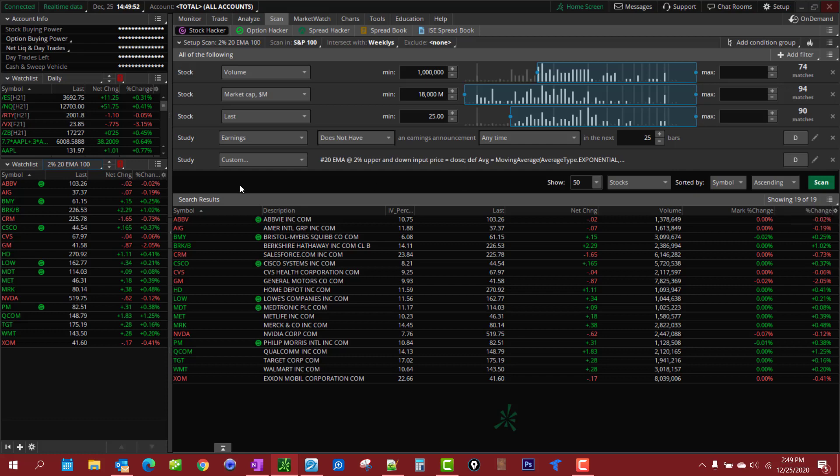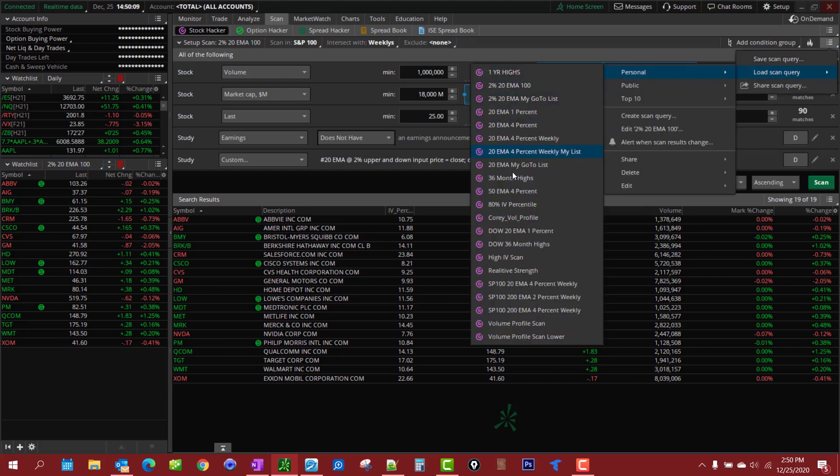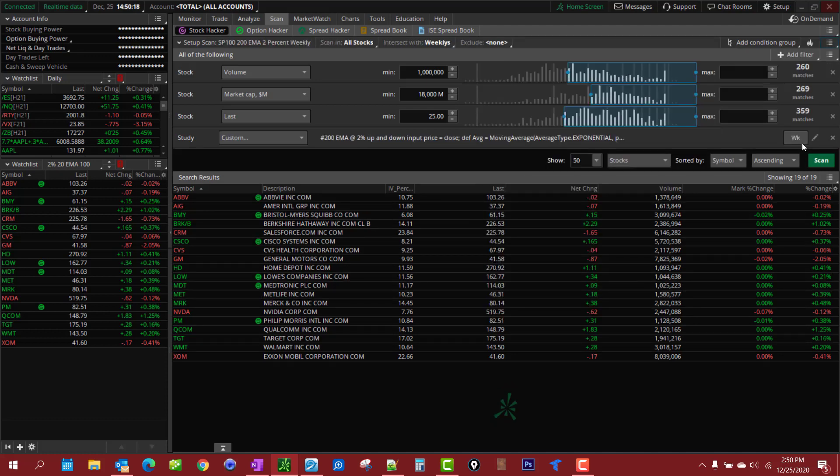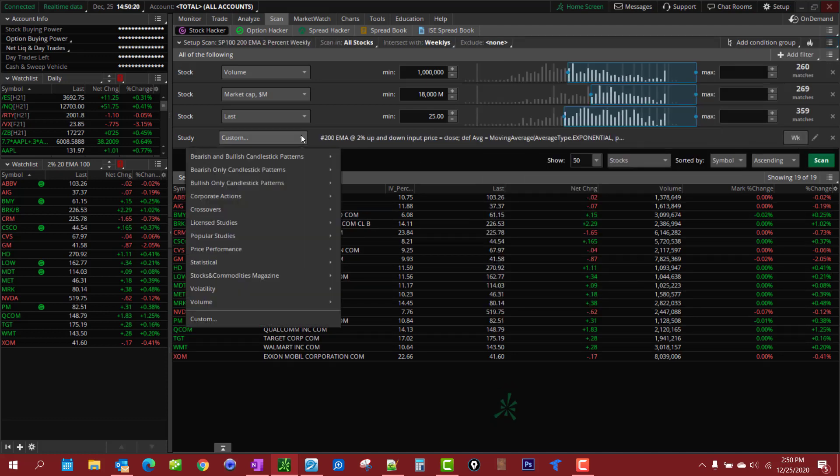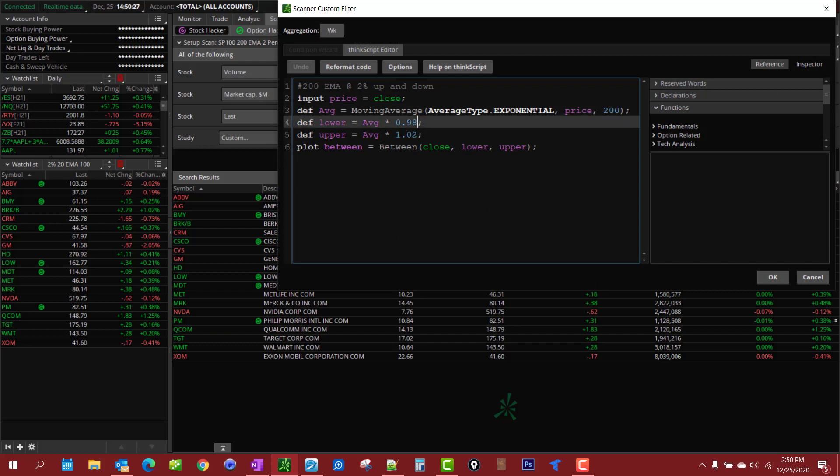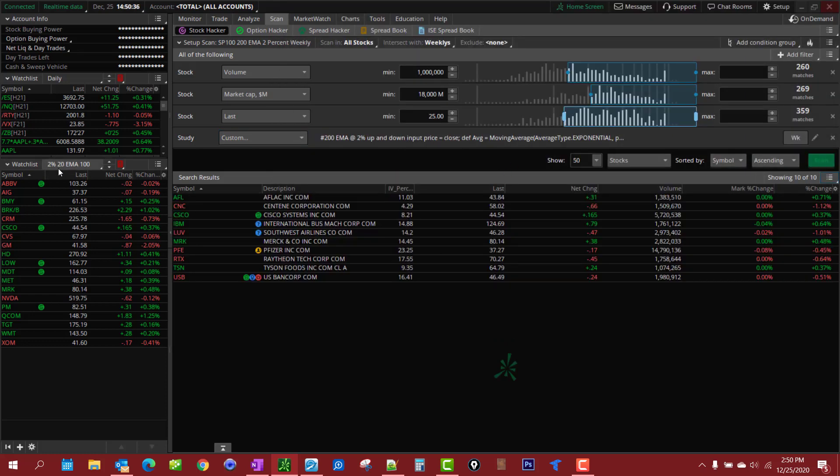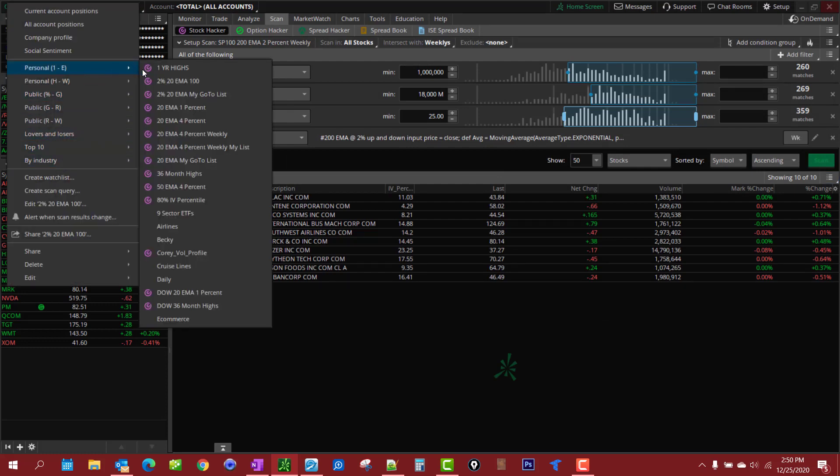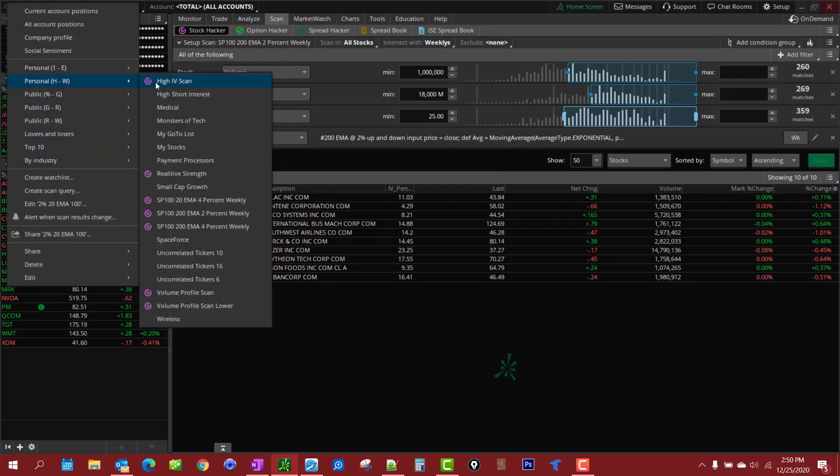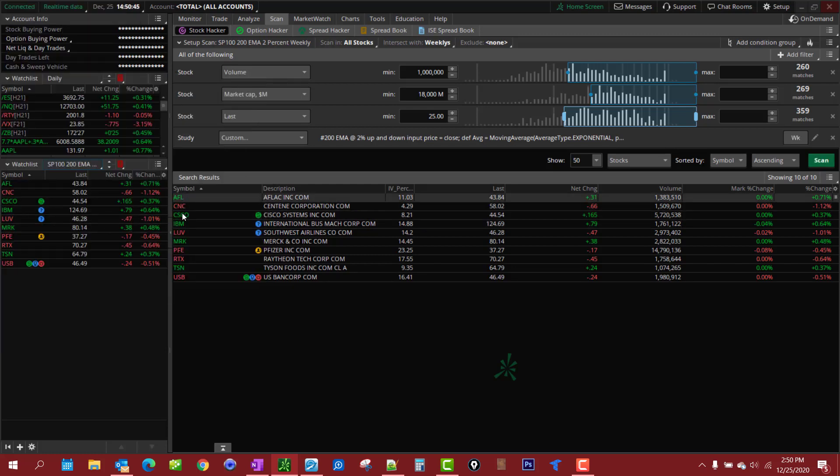I have it set to daily but I also like to look at longer term trends. I've got a 200 EMA at two percent on a weekly. You'll notice that switches to weekly. If you look into the custom think script here I have the 200 EMA and it's within two percent and I labeled it up here what it is. So we'll run that scan and then I can load it.